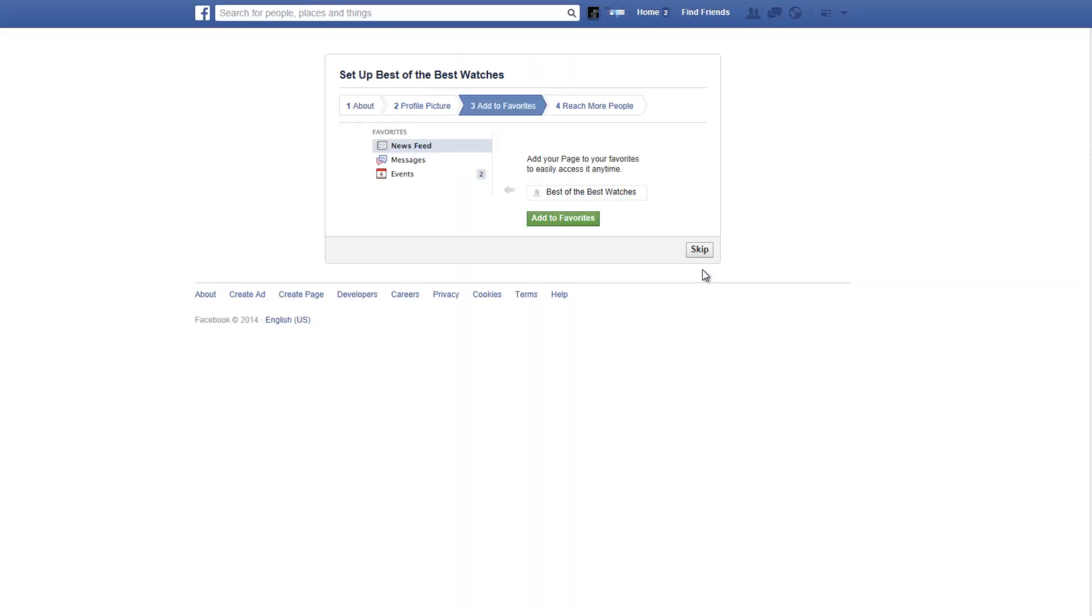In the next window we'll be able to add our page to our favorites which means you'll always see your page in your favorites area on the left of your Facebook timeline. So just click on add to favorites or click on skip to continue.